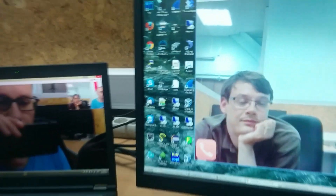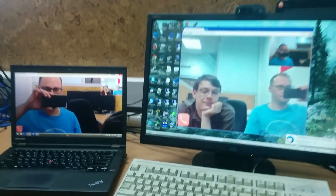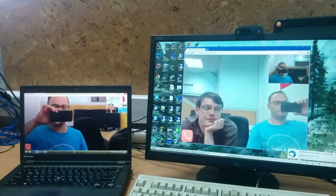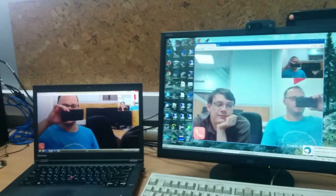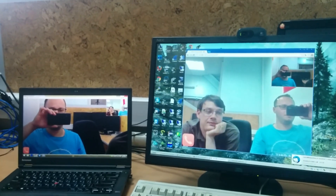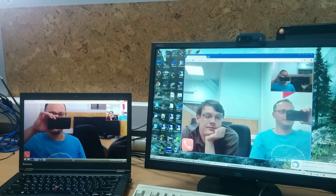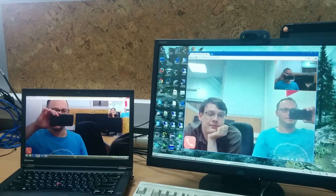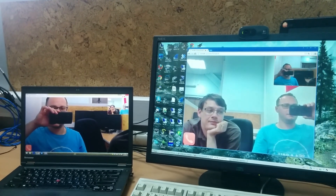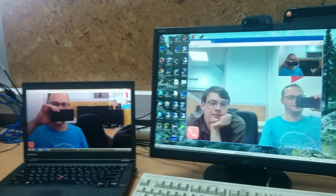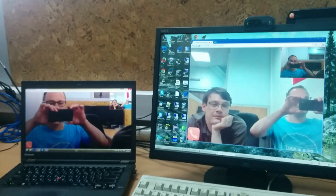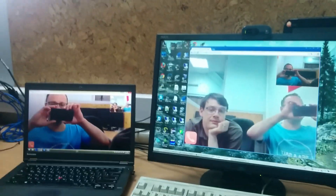And it works over the internet right now. So that's all. Thank you.